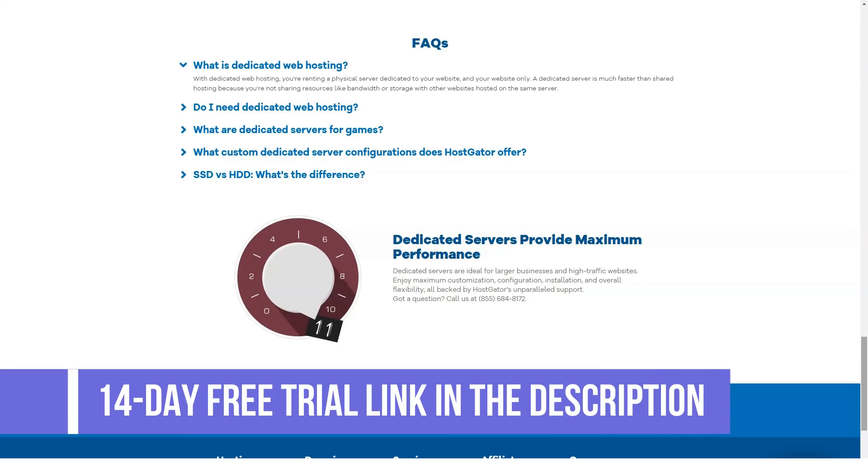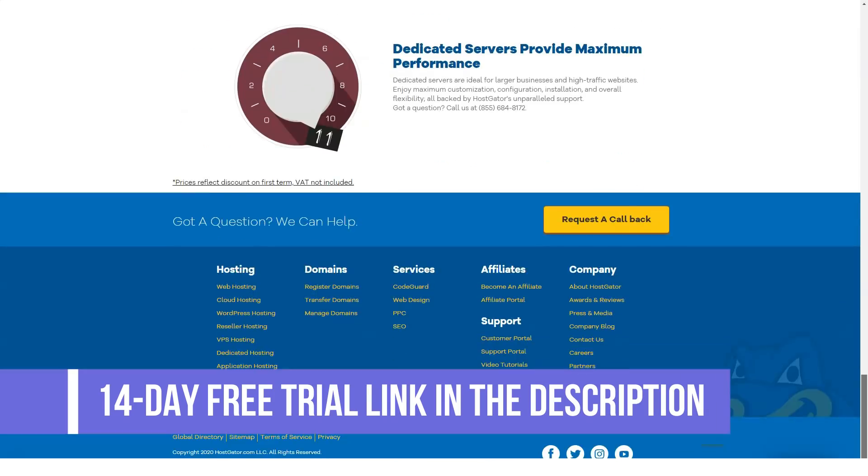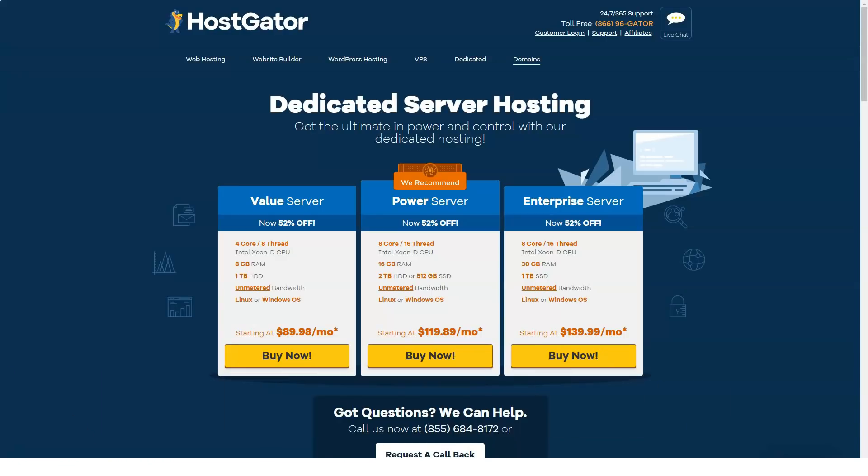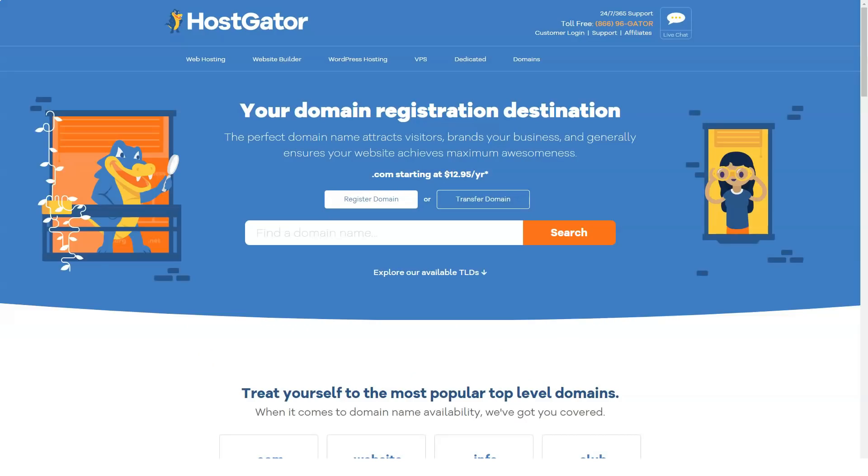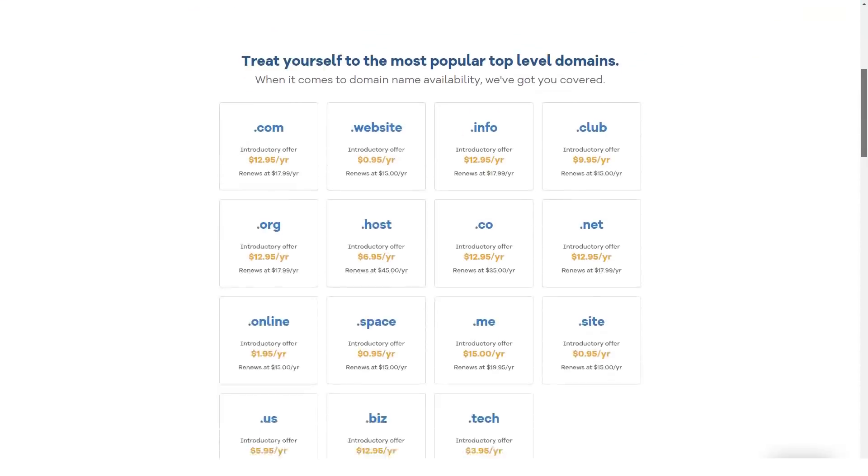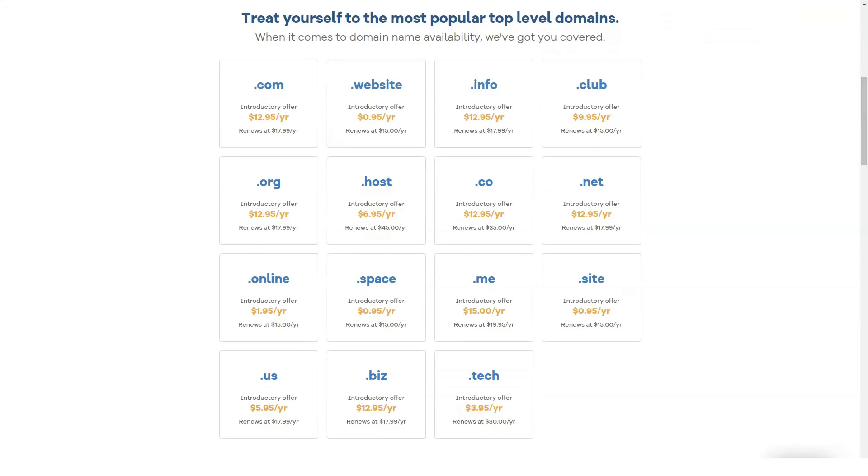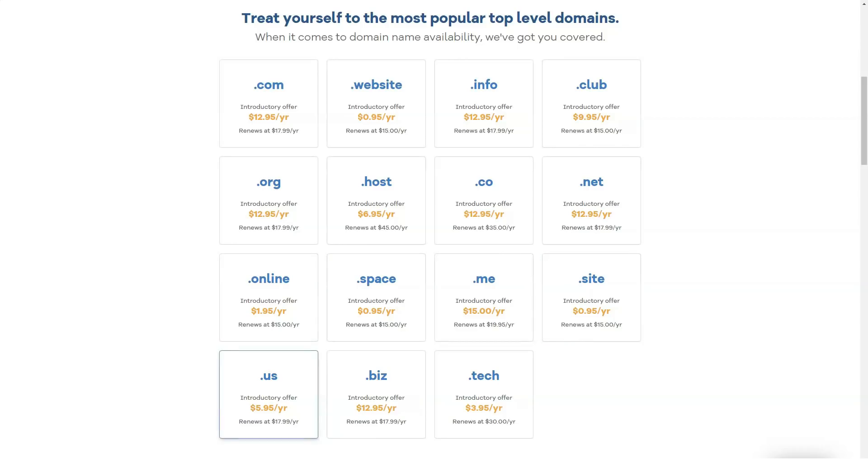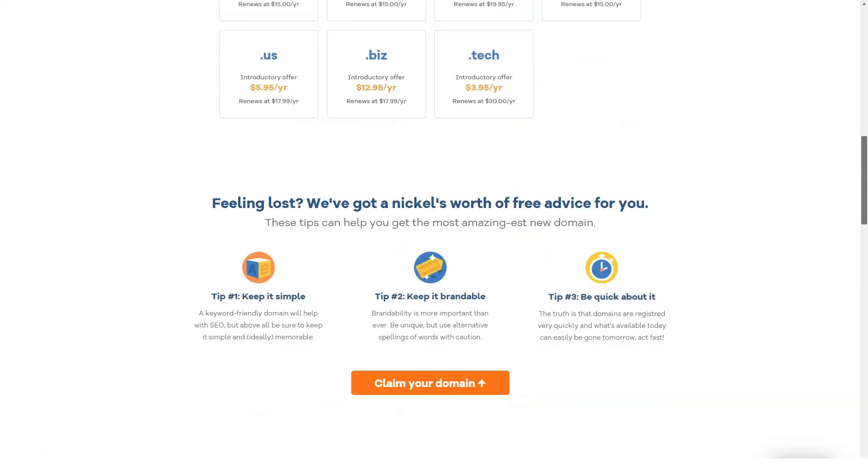Cloud WordPress Hosting Plans: Starter plan starts at $6 per month, 2 times faster, one site allowed, 100,000 visitors per month, 1 gigabyte backups and unmetered storage space. Standard plan starts at $8 per month, 2.5 times faster, two sites allowed, 200,000 visitors per month, 2 gigabytes backup and unmetered storage space. The Business plan starts at $10 per month, 5 times faster, three sites allowed, 500,000 visits per month, 3 gigabytes backup and unmetered storage space.